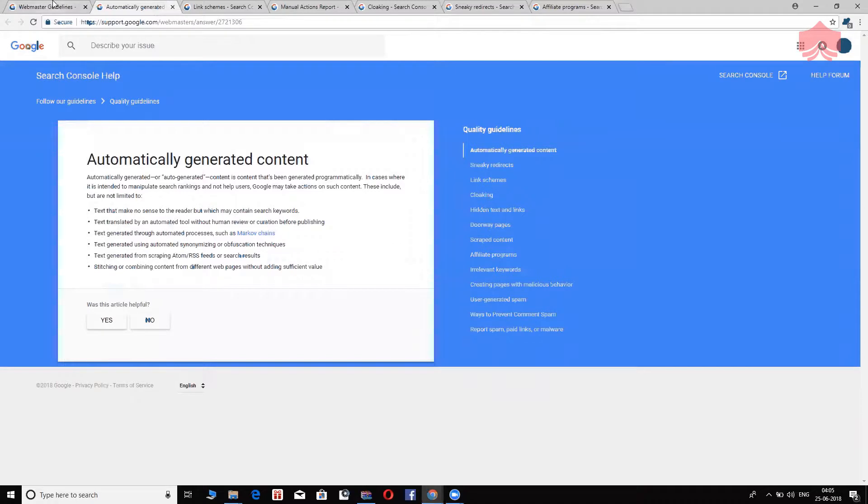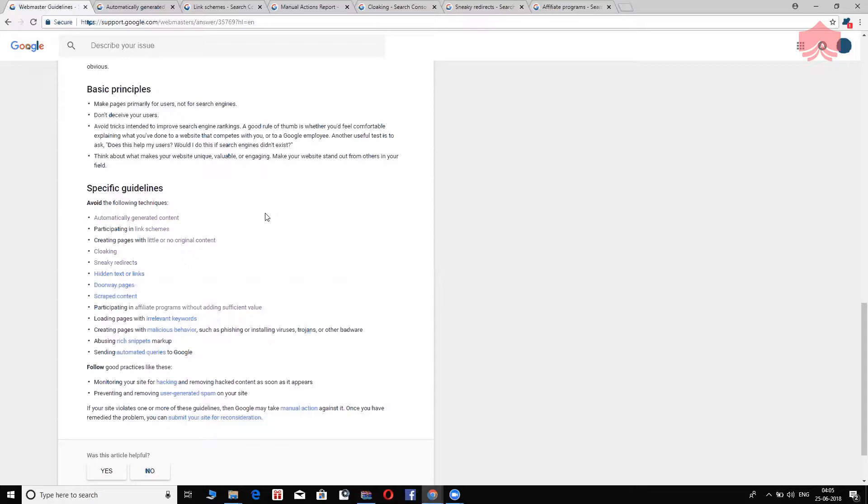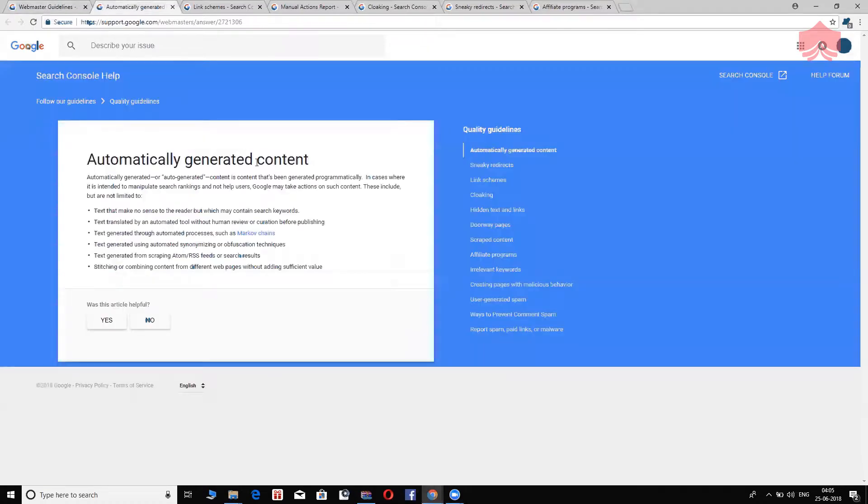So first one, if you notice in the list, is automatically generated content. Automatically generated content or auto-generated content, as you can see, is something that's done programmatically.